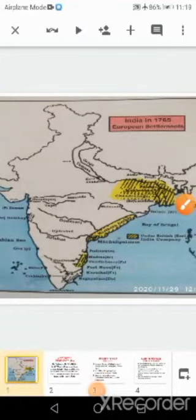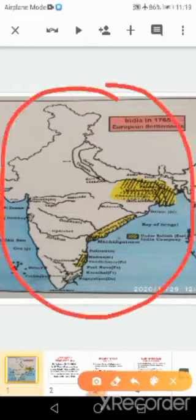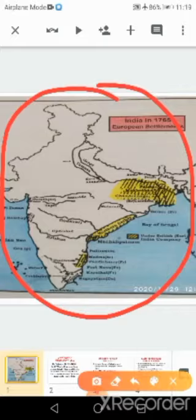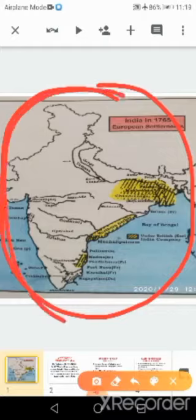Good morning children. Can you see the map? This is the map showing the European settlement in India in the year 1765. The Europeans who came to India were first the Portuguese, then the Dutch, then the English and the French.